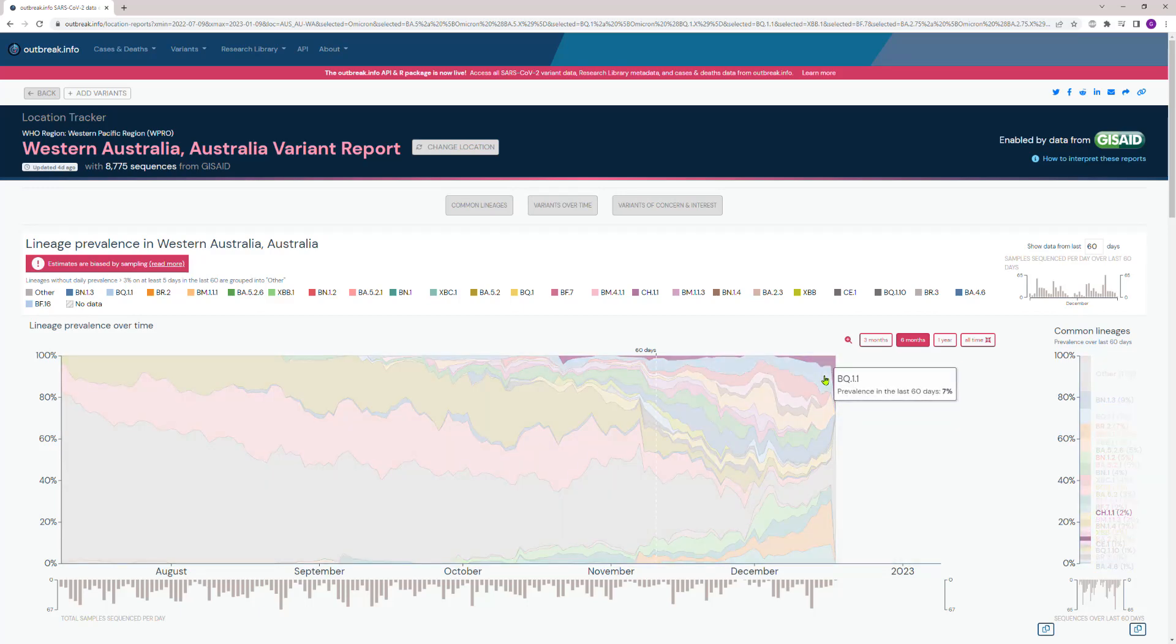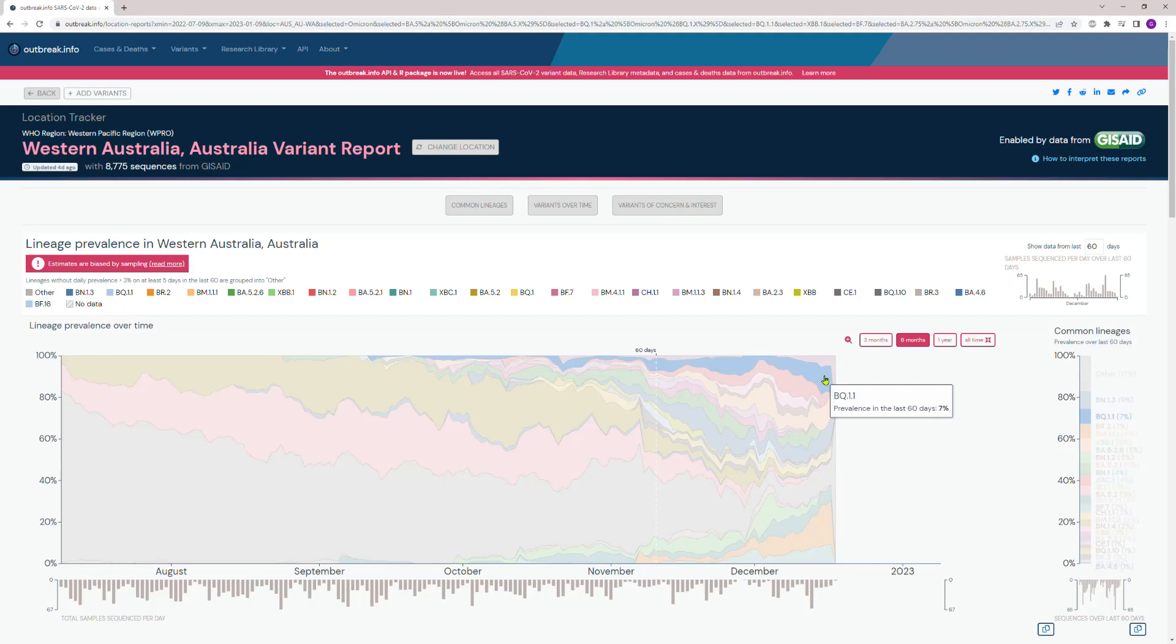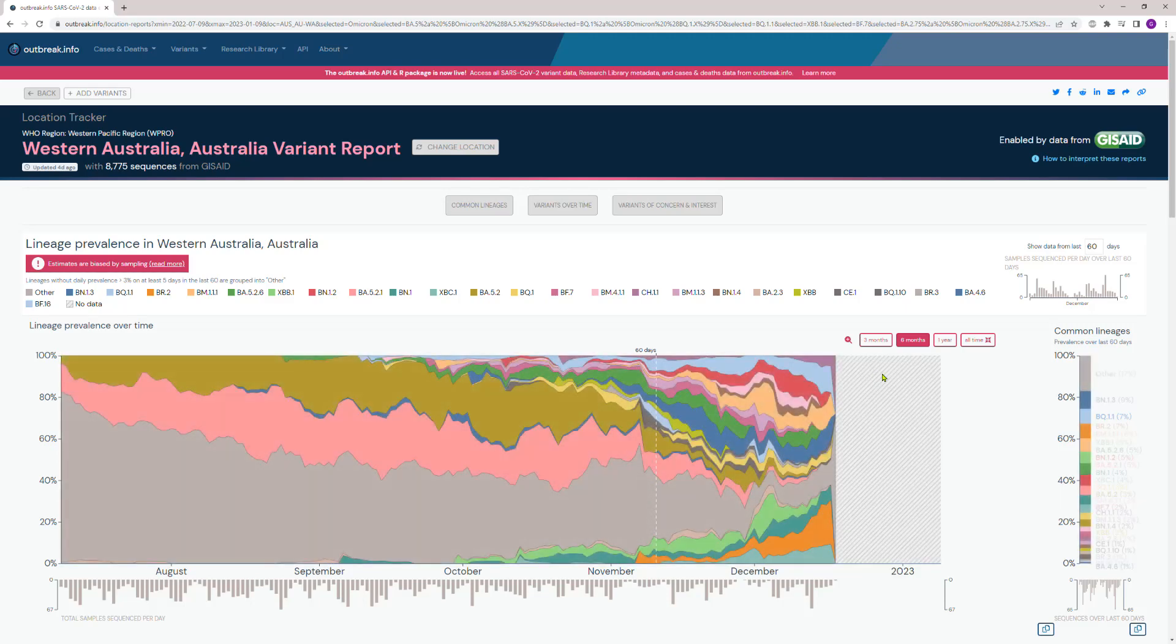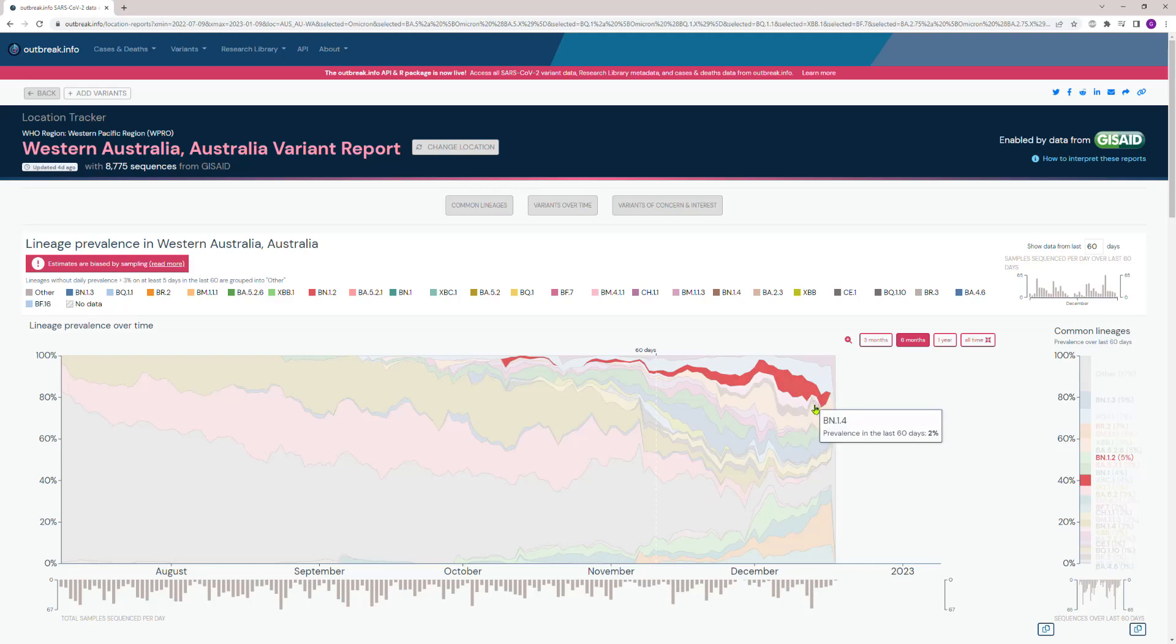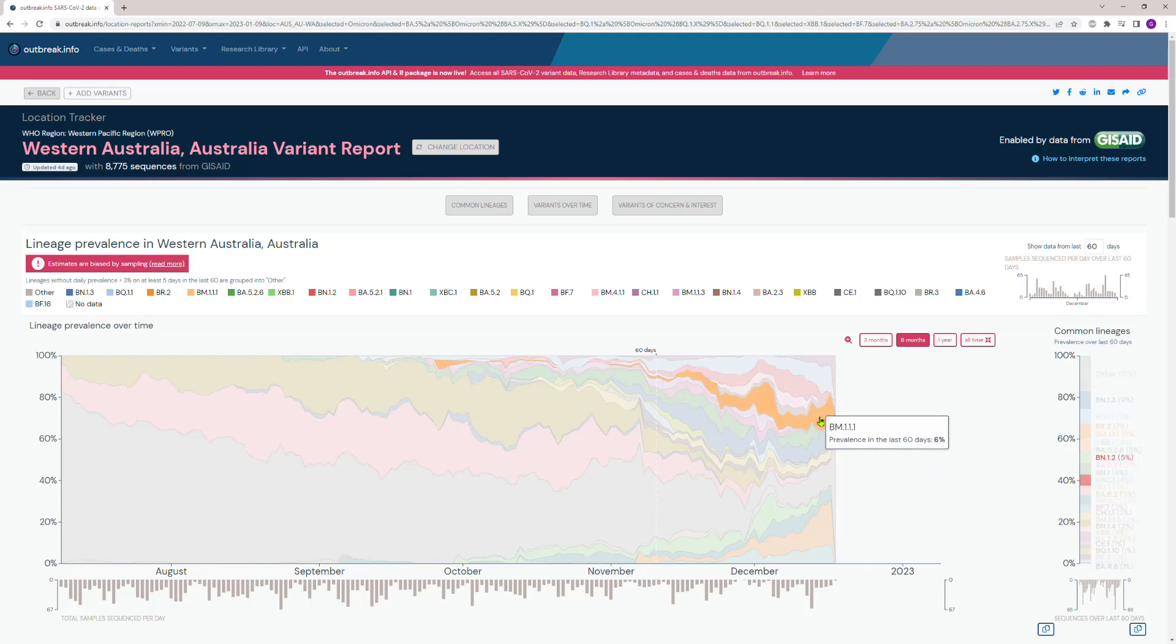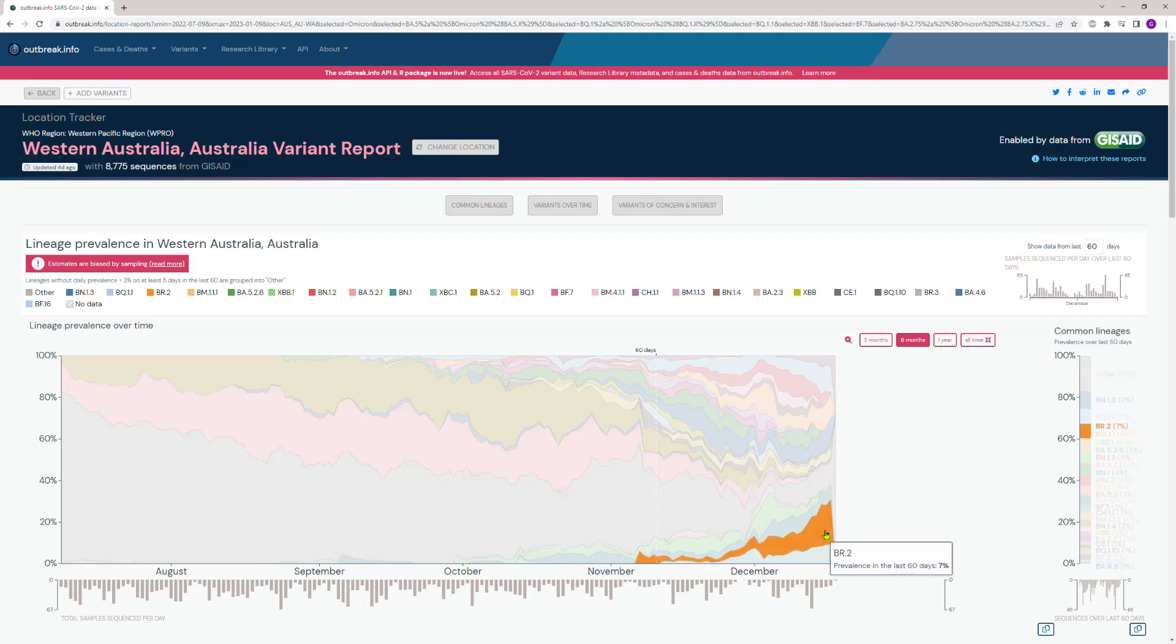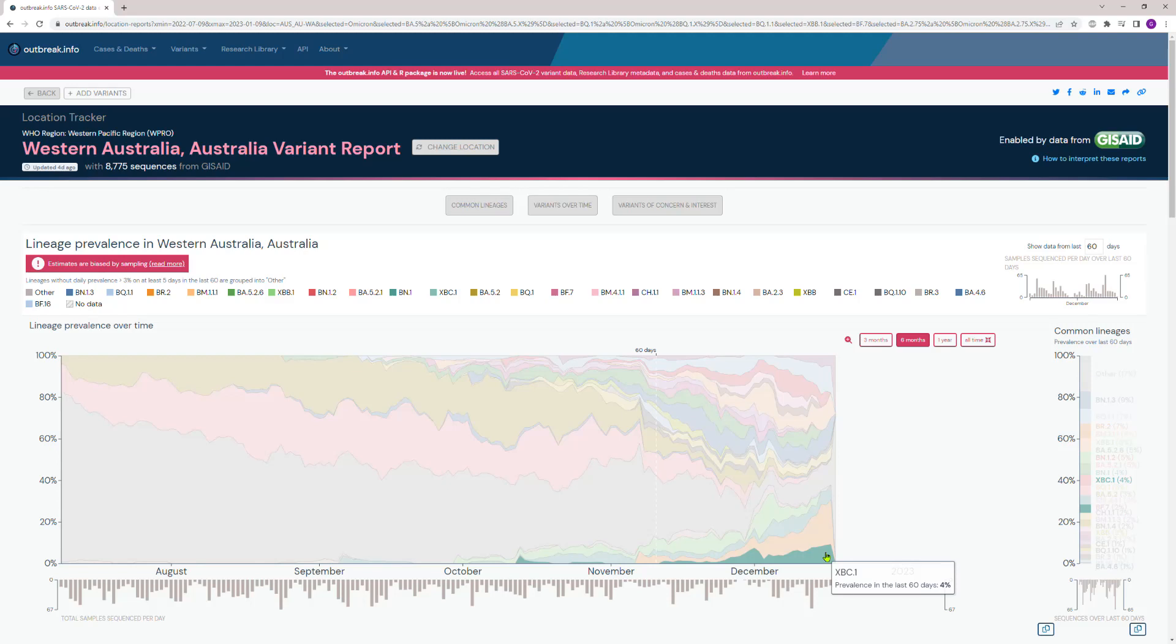BQ.1.1, which is a variant of concern in its own right, is growing. These ones—BN, BM.1.1.1, BR.2—this one is of major concern because it is a deltacron, a recombinant variant between the Delta variant and Omicron BA.2.